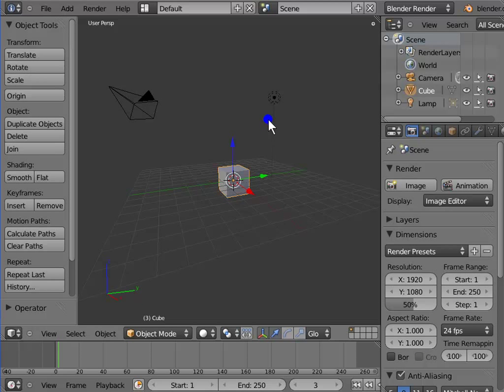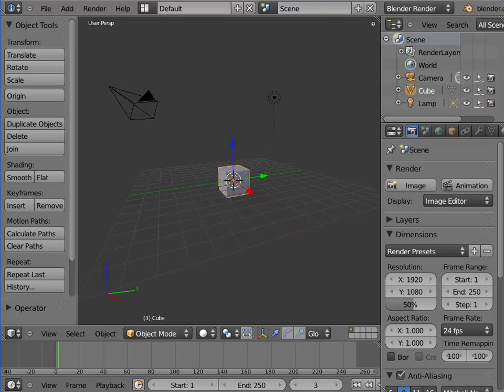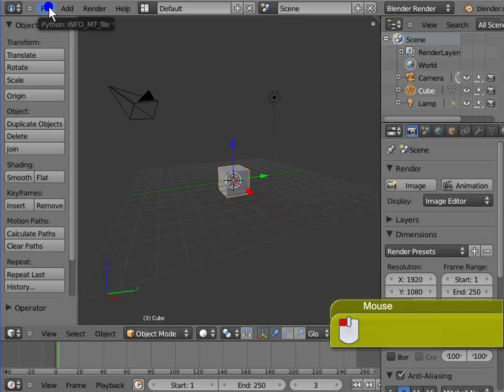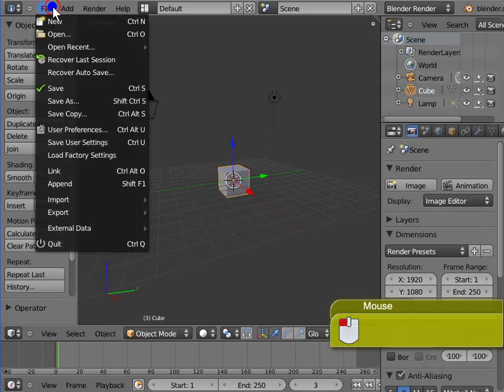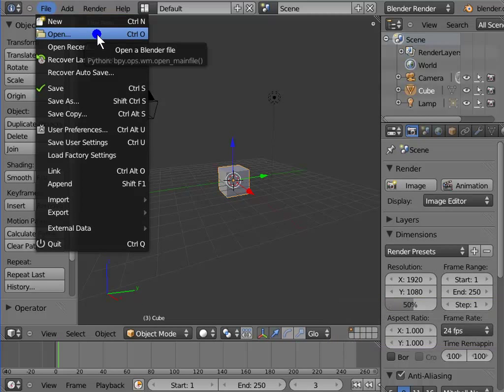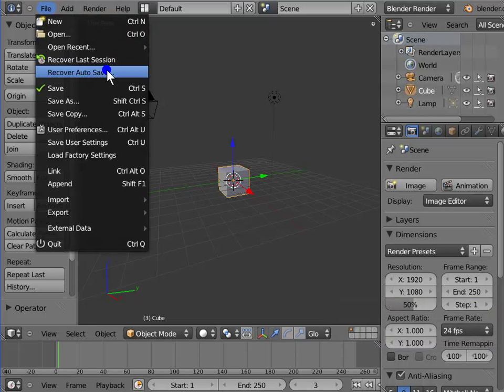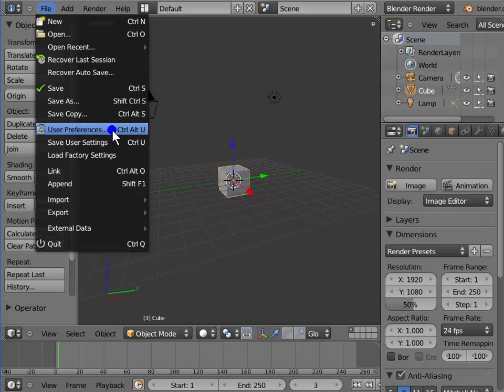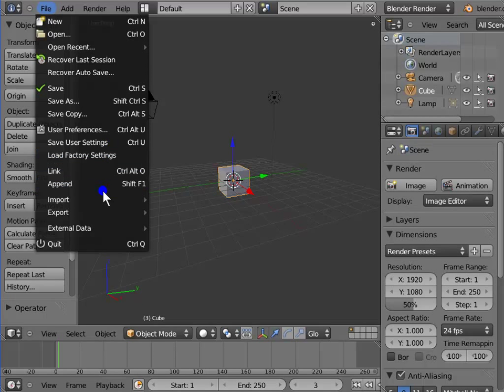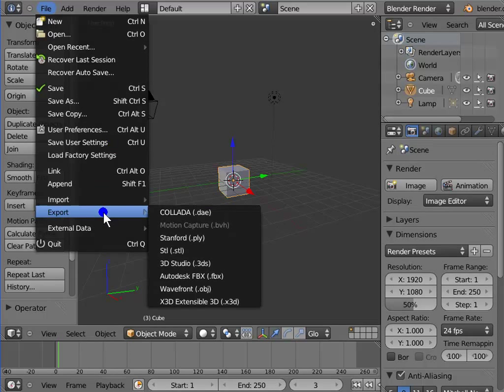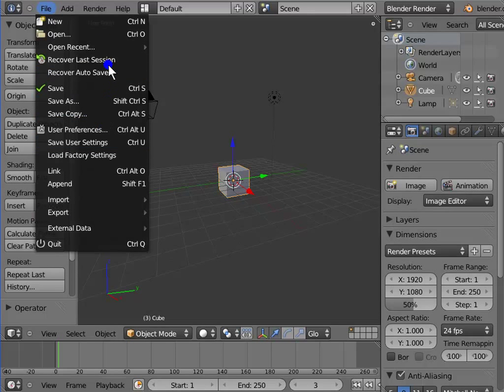Now let's have a look at the Info panel. The top most panel in the Blender interface is the Info panel, the main menu panel. Left click file. Here we have options to open a new or an existing file, save the file, user preferences window, and import and export options. Left click open.